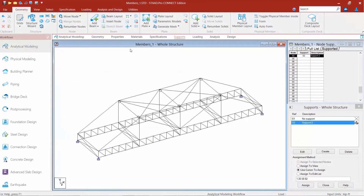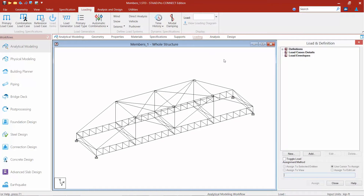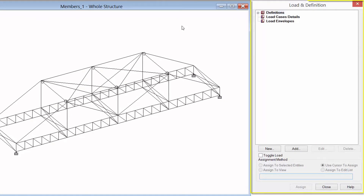We are now going to turn our attention to the sample bridge model that we created in the previous training course. We are now at the point in our workflow where we're ready to model our loading for both our vertical and lateral load tests. To start this process we're going to go to our workflow page control area and select the loading tab. When this tab is selected we're going to find our load and definition dialogue over in the data area on your screen.